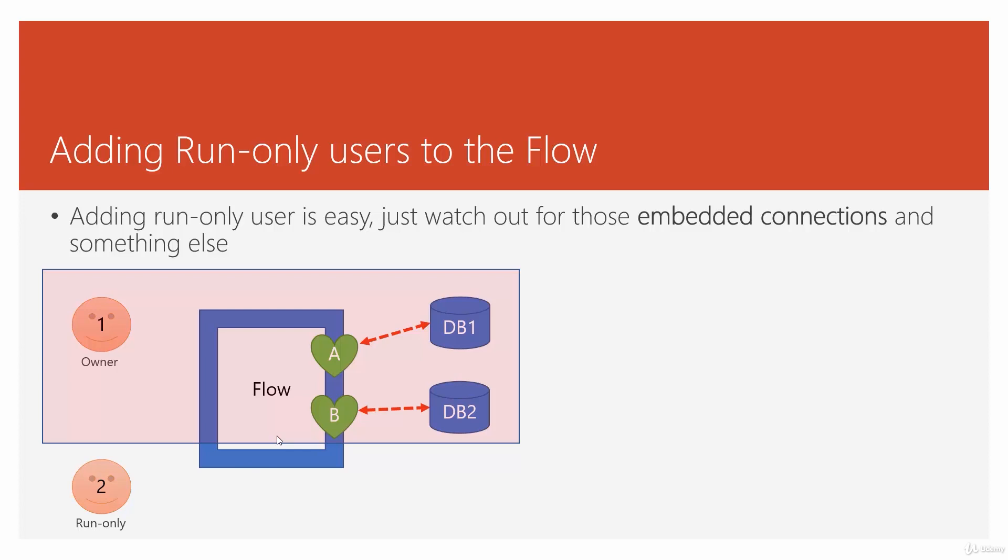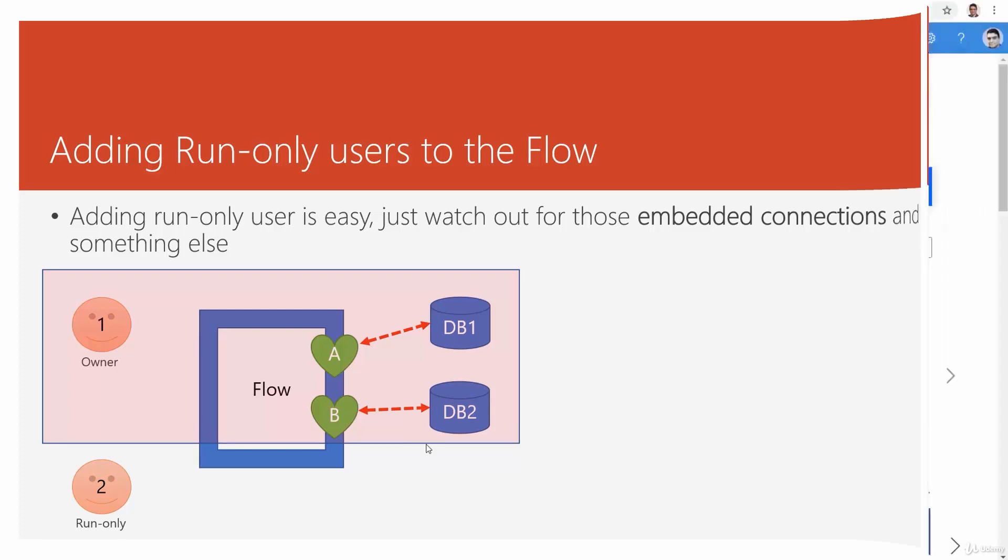Which is amazing, because I can comfortably go there and give access to 15 different users as run-only. They all can run, but only the ones who are supposed to have access to these external resources can actually run the flow. Now, let's go inside flow and see how we can do that.